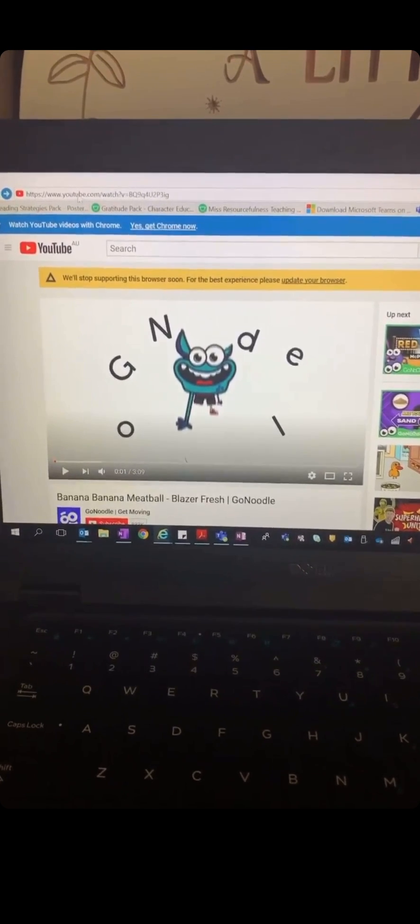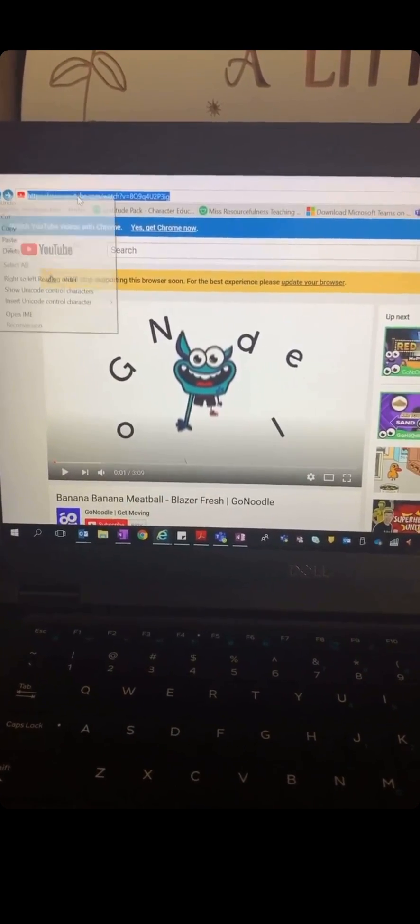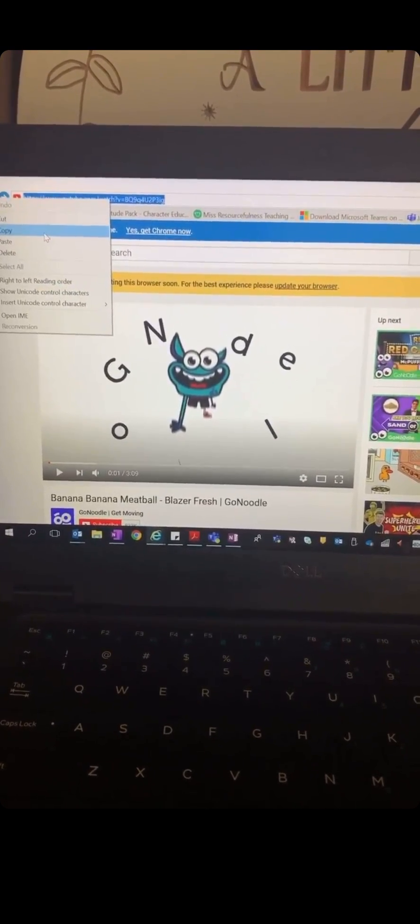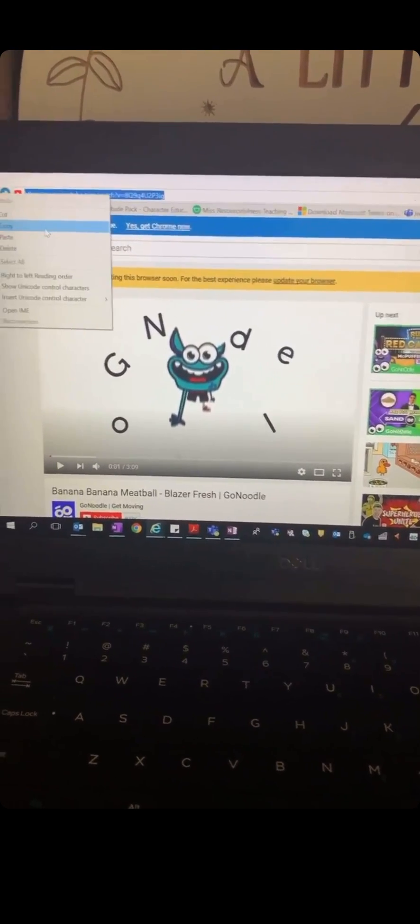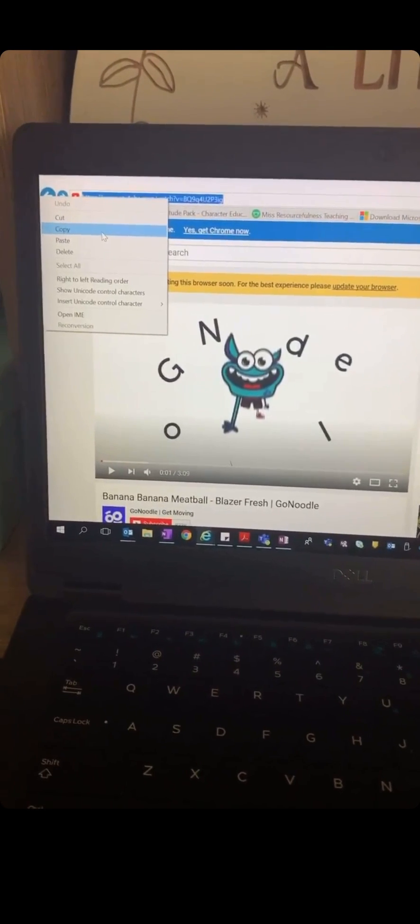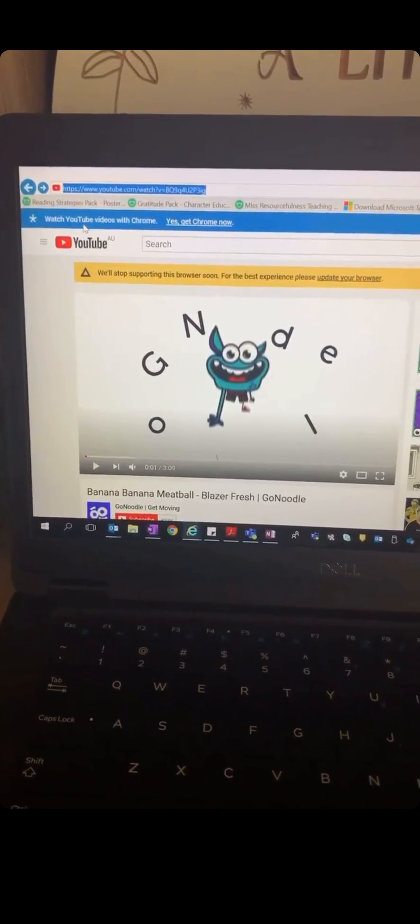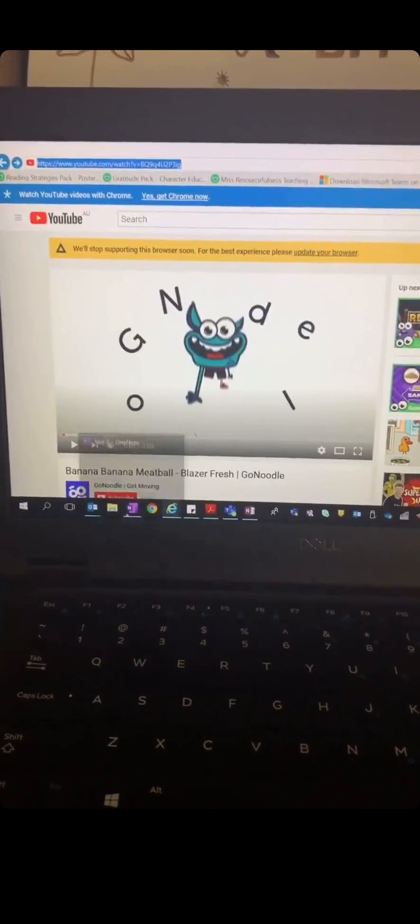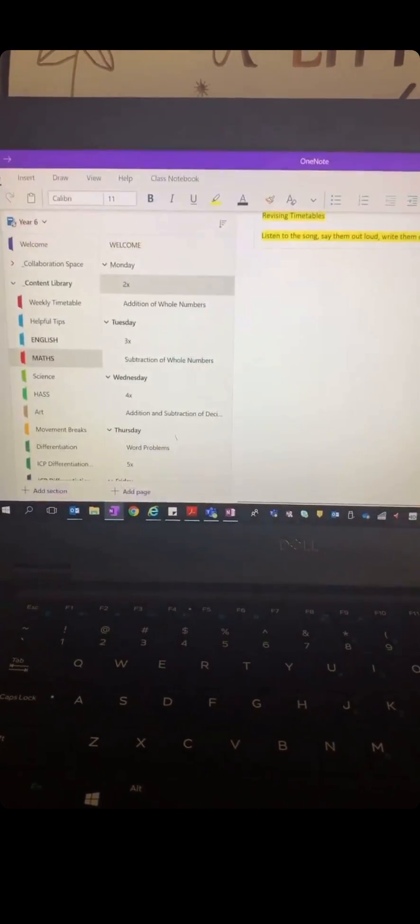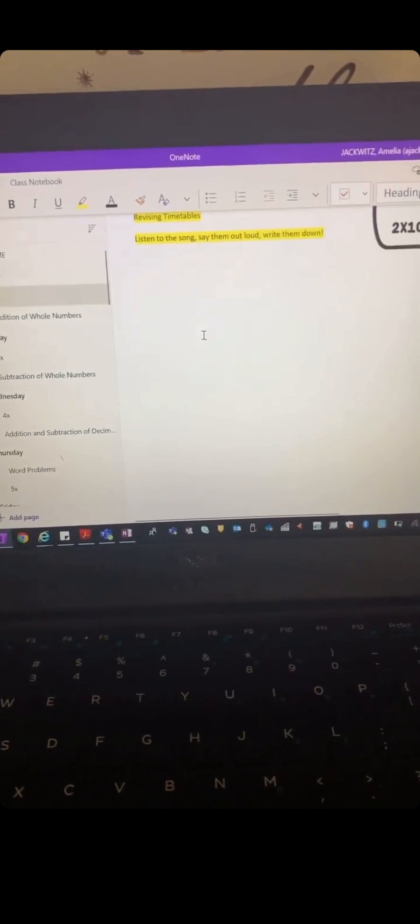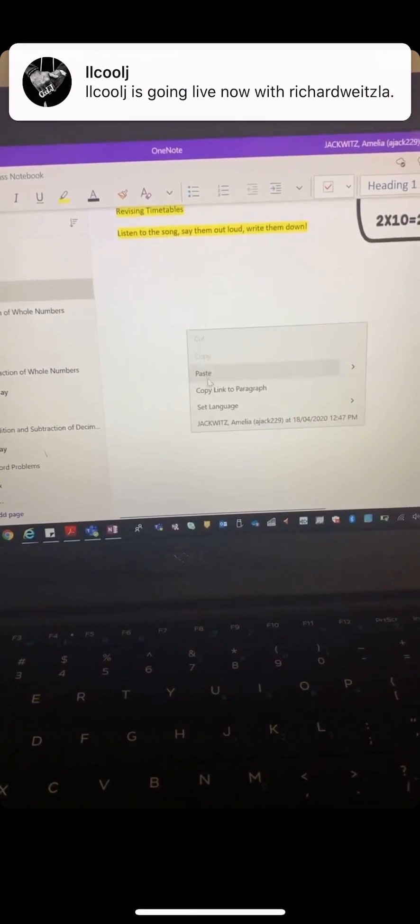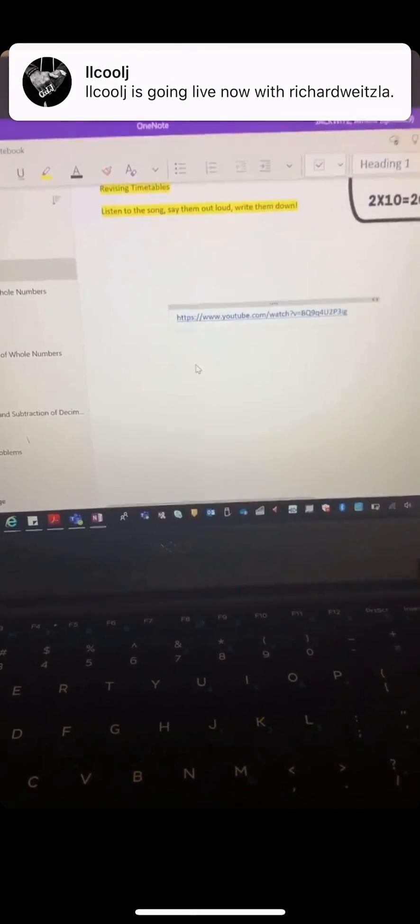Alternatively, if you wanted to embed this into like a OneNote or a PowerPoint, you can just right click and copy, then go down into your OneNote and we can paste it in.